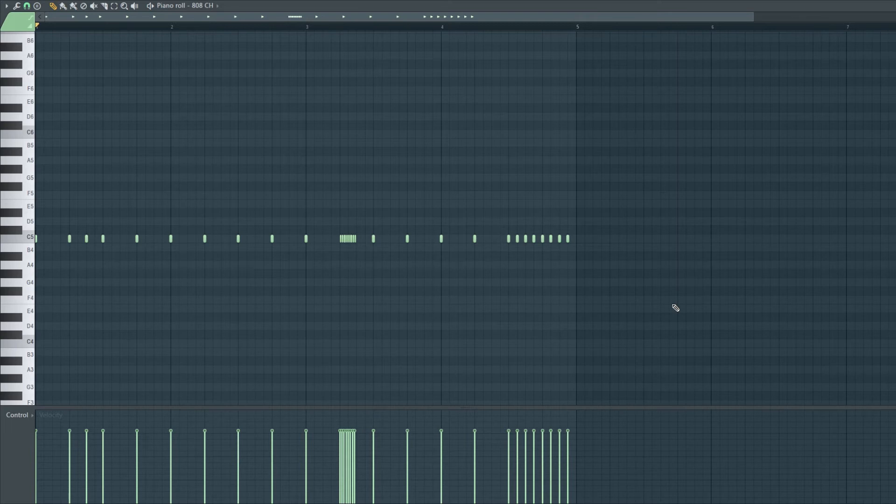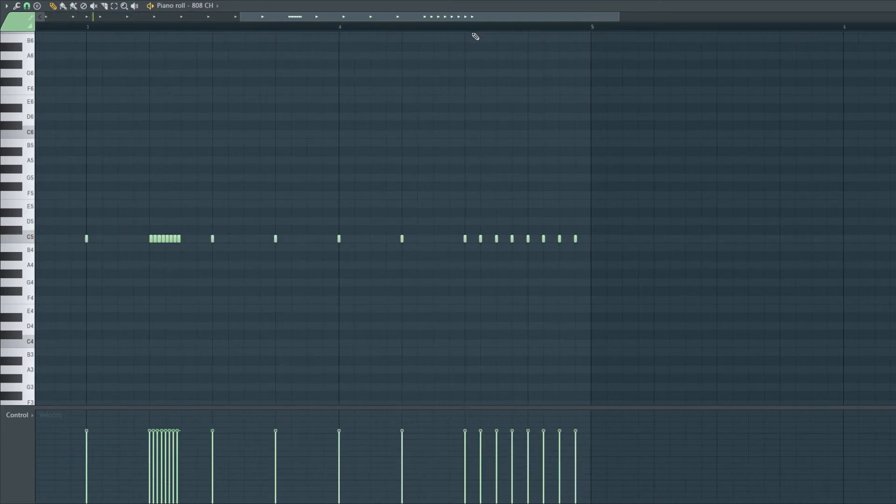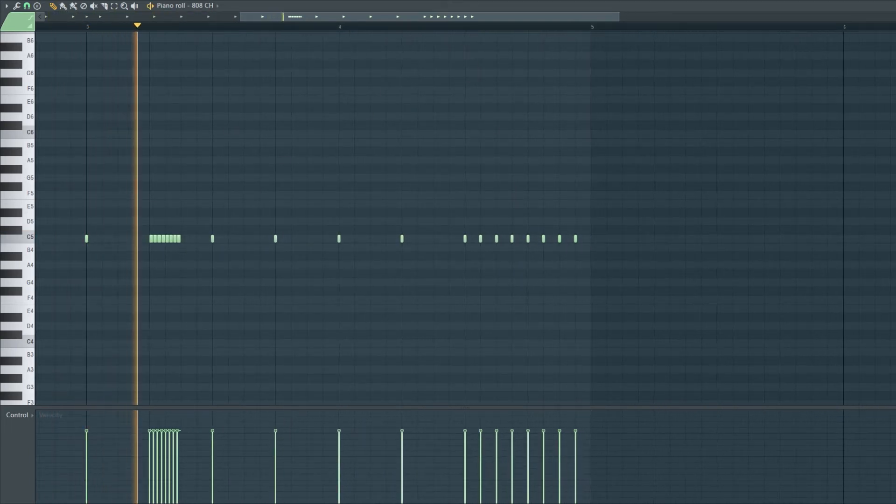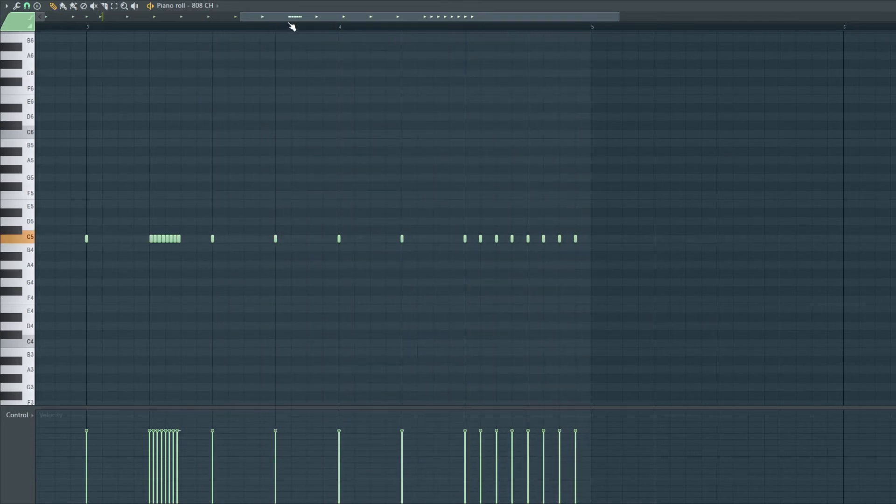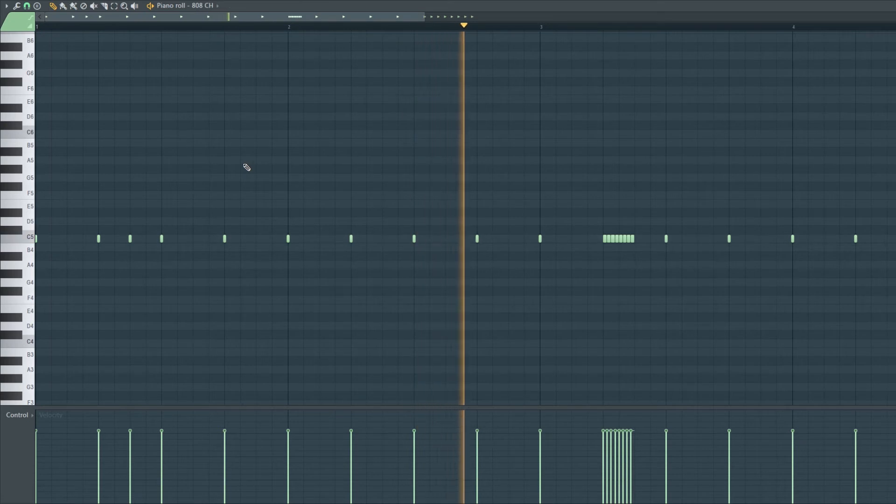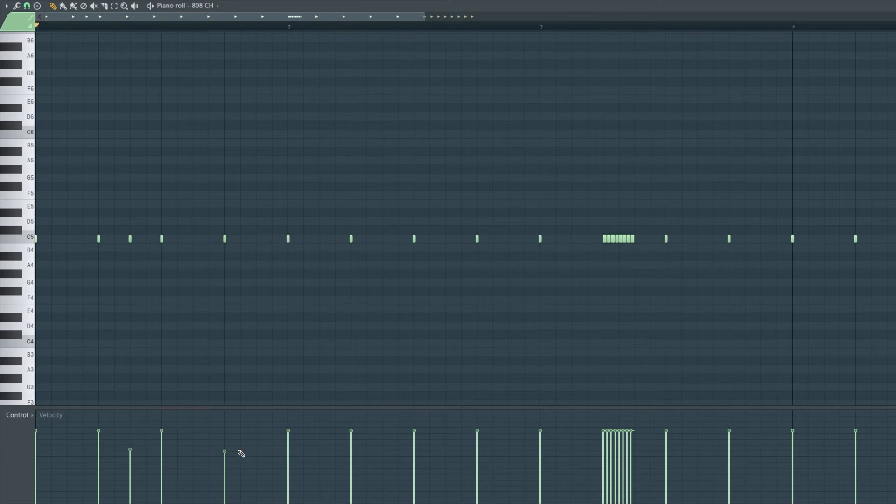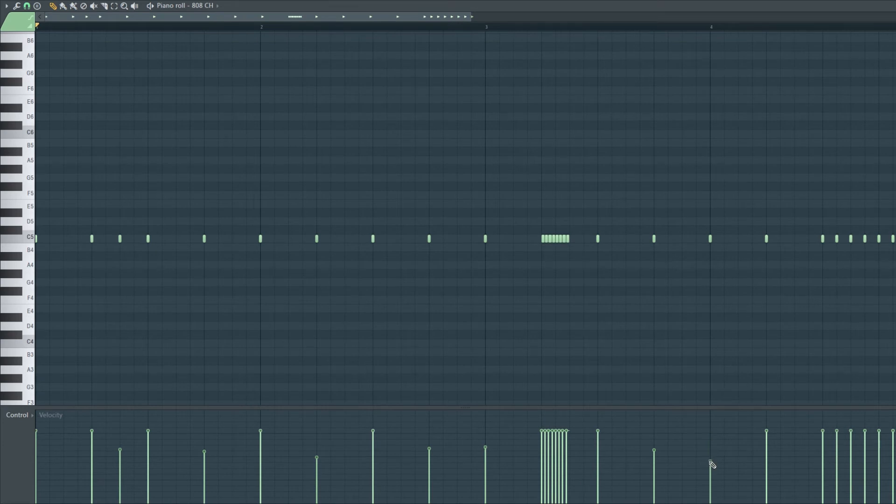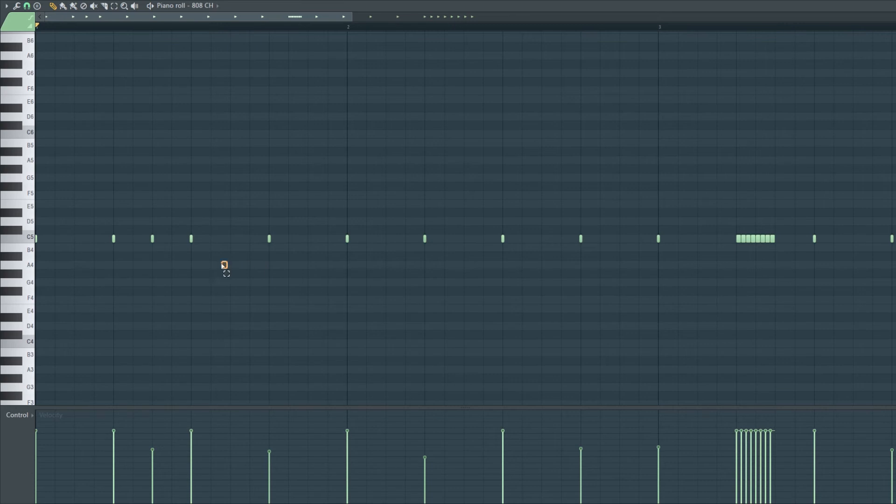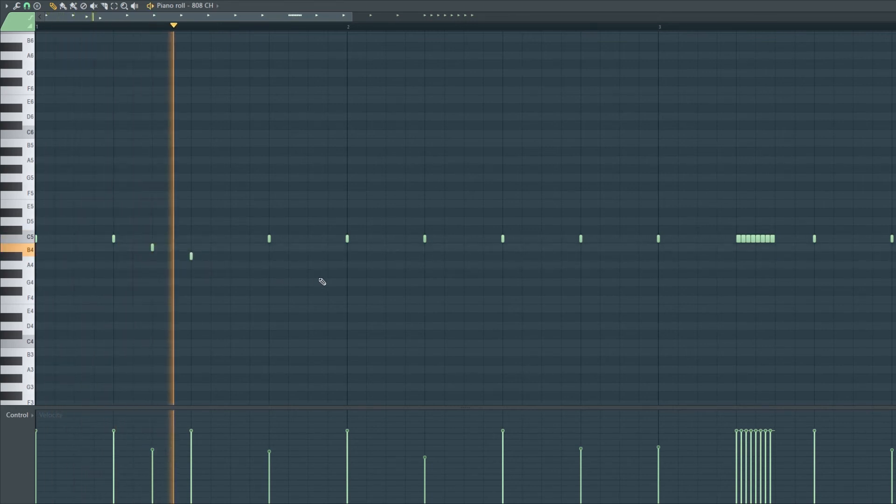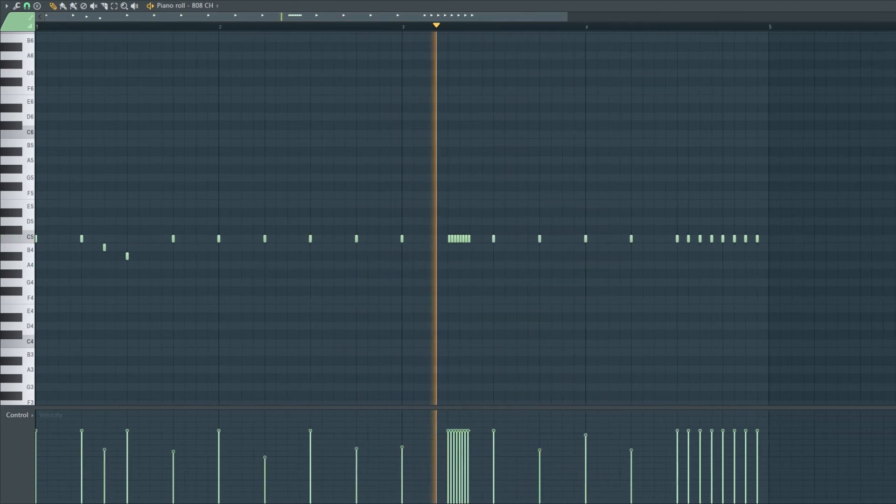And for the ending I'm just gonna speed up. Another thing I like to do is change up the velocity. Most people do every other hit they lower the velocity to make it sound like a real drummer. And then we can just change with the pitch. It just spices things up.